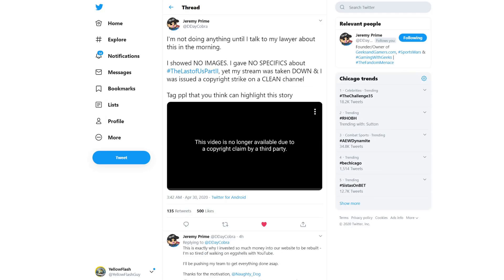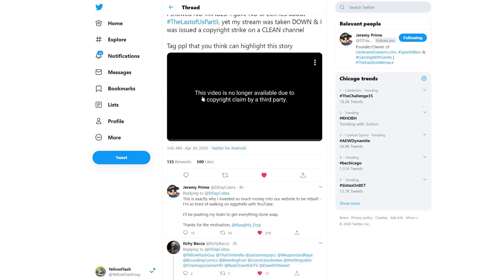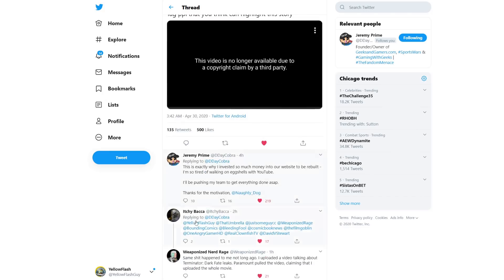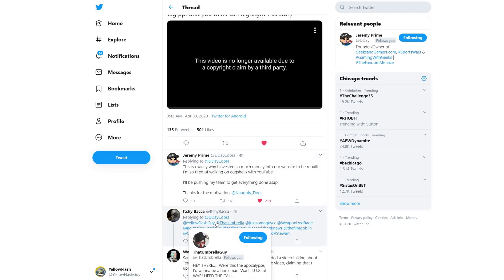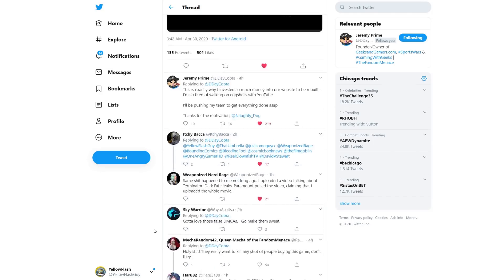Okay, as an update here, I'm not doing anything until I talk to my lawyer about this in the morning. I showed no images. I gave no specifics about Hashtag The Last of Us Part 2. Yet my stream was taken down and I was issued a copyright strike on a clean channel. Tag people you think can cover this story. And that's exactly what many of us are going to do. A lot of other people were tagged here with the story. And I imagine that a lot of people are going to talk about this.